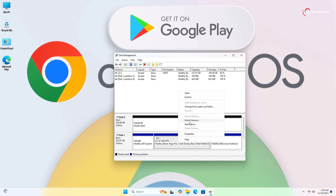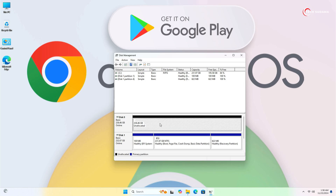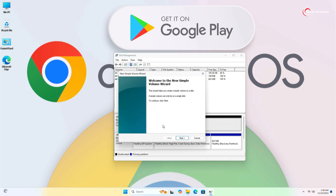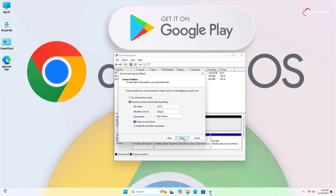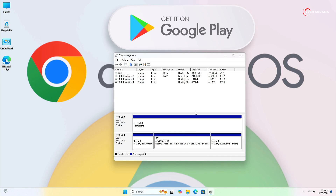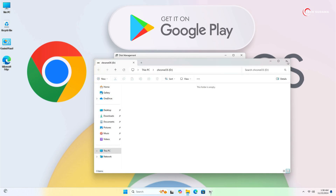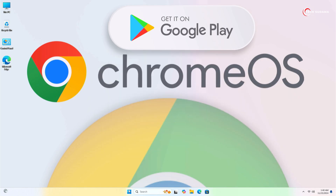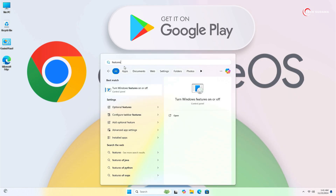If you have a bigger drive, right-click on it, click Shrink Volume, and create a drive. In my case I have another drive — unallocated. I'll right-click on it, select New Simple Volume, click Next several times. Here the drive name should be given as 'chromeos'. Now click Next and Finish. It's done — close it.